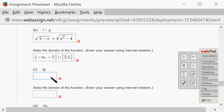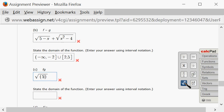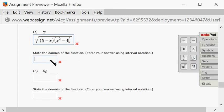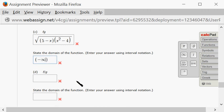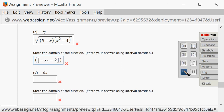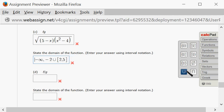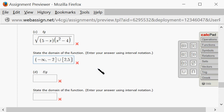For f times g, you can just multiply — we can put both under the same square root, so we get square root of (5 minus x)(x squared minus 4). The domain is exactly the same: negative infinity to negative 2, union 2 to 5, with square brackets at negative 2 and 5.